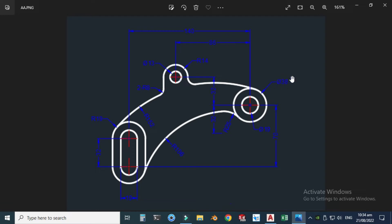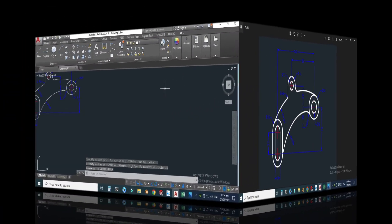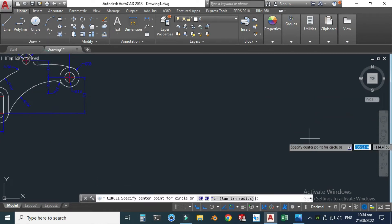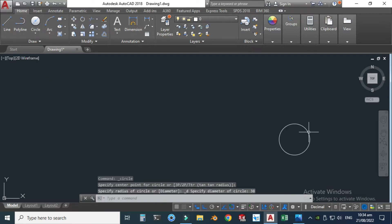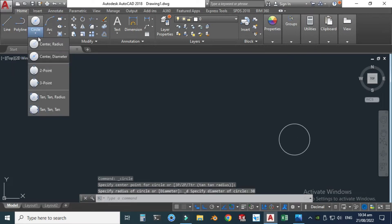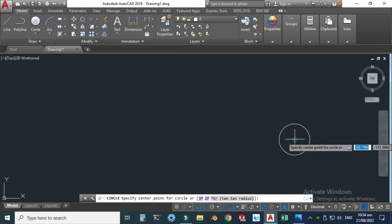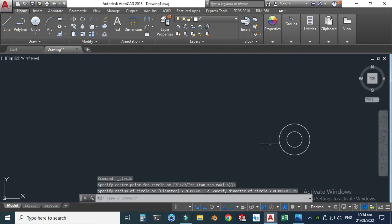First I will draw these two circles: the diameter is 38 and this diameter is 19. Let's go to the circle command. I will make a circle center with diameter — let's make one circle having diameter 38 millimeters and another circle having diameter 19. I will snap this center point and make one circle having diameter 19. You can see that my snapping options are turned on.